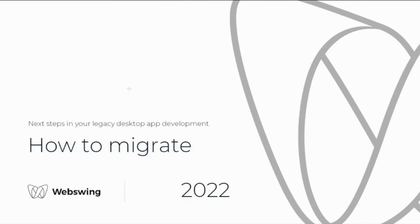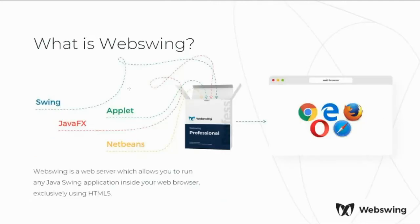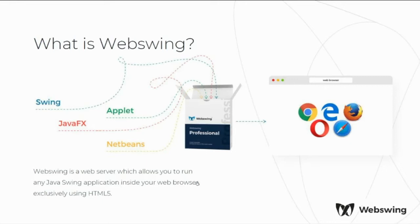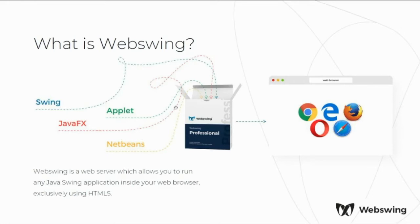So first, what is WebSwing? WebSwing is a web server which allows you to run any Java Swing application inside your web browser exclusively using HTML5. WebSwing is supporting Java Swing, JavaFX, Applets, and NetBeans as well. WebSwing is supporting all the major browsers as you can see them listed here on the right side of my screen.